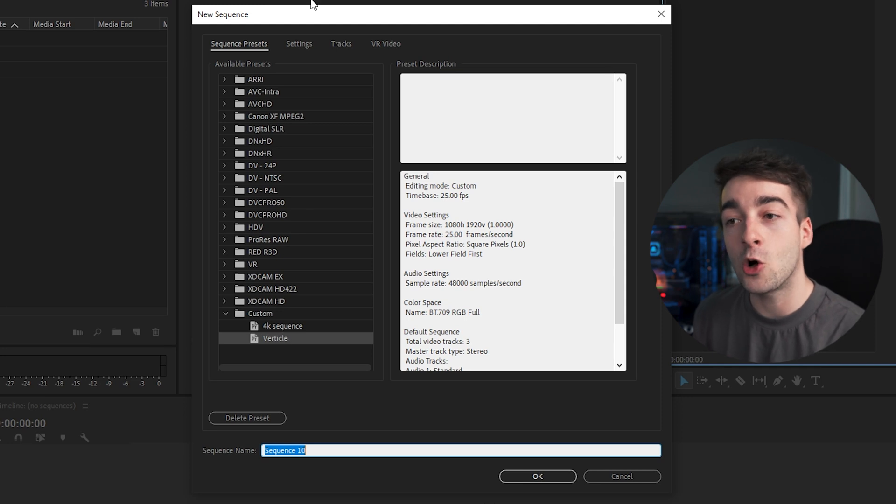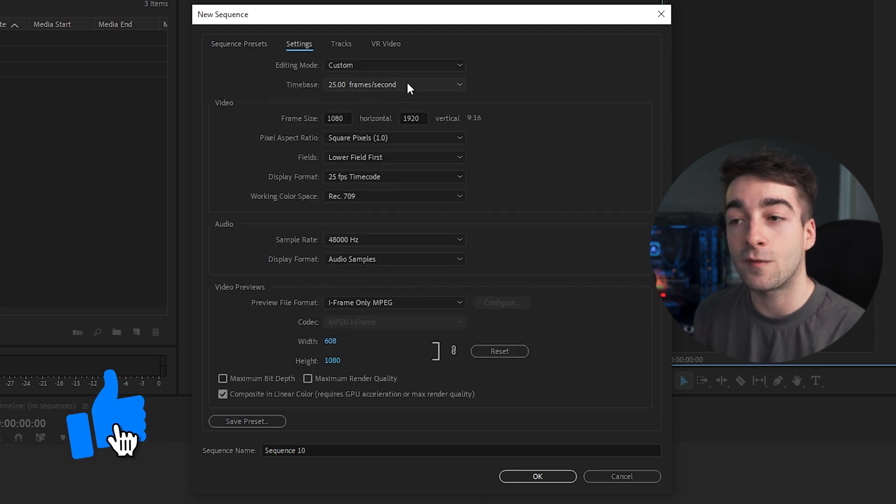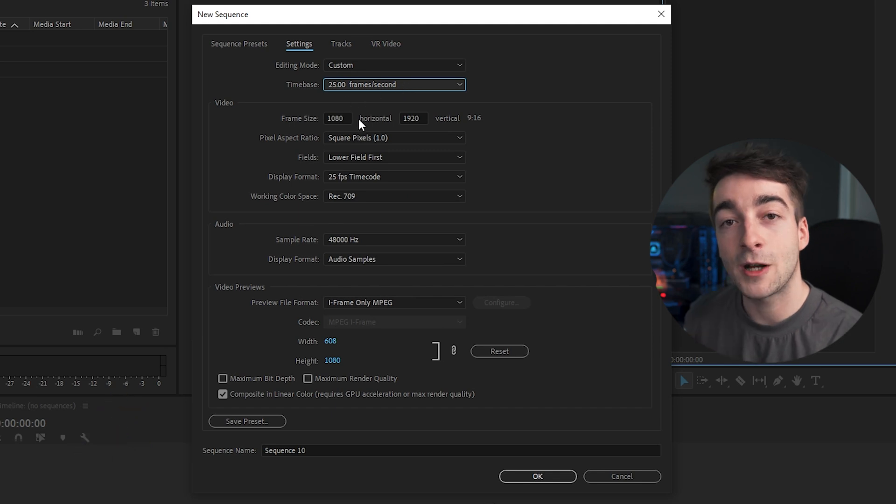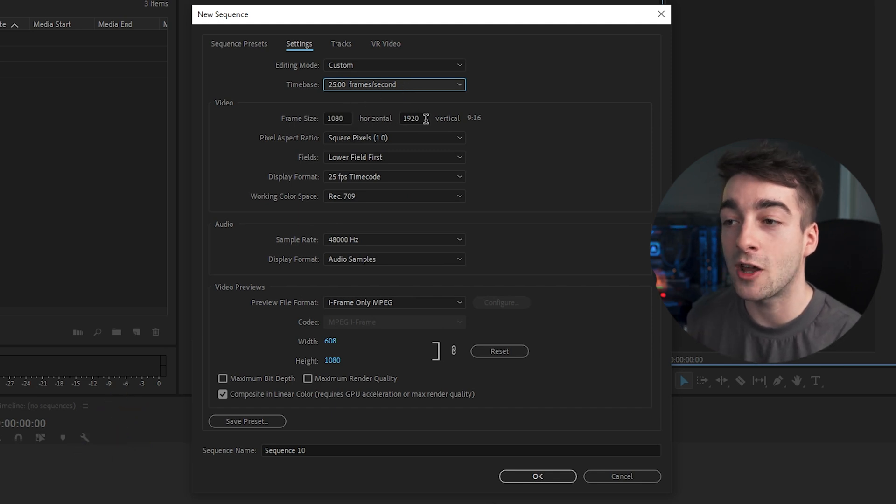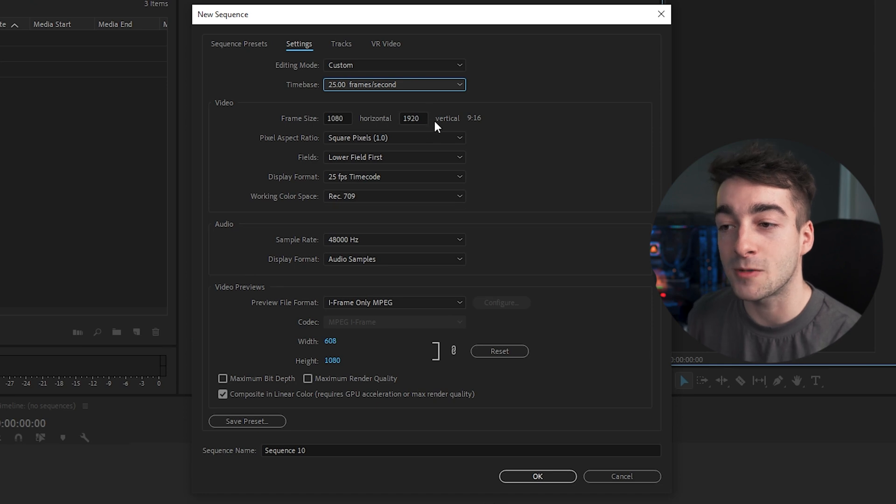For those of you following along, go into settings and select your frame rate right here. I'm shooting at 25 FPS. Set your frame size to 1080 horizontal and 1920 vertical. This will allow you to have a 9 by 16 aspect ratio, which is the correct format for Instagram Reels. The rest should be set to default.